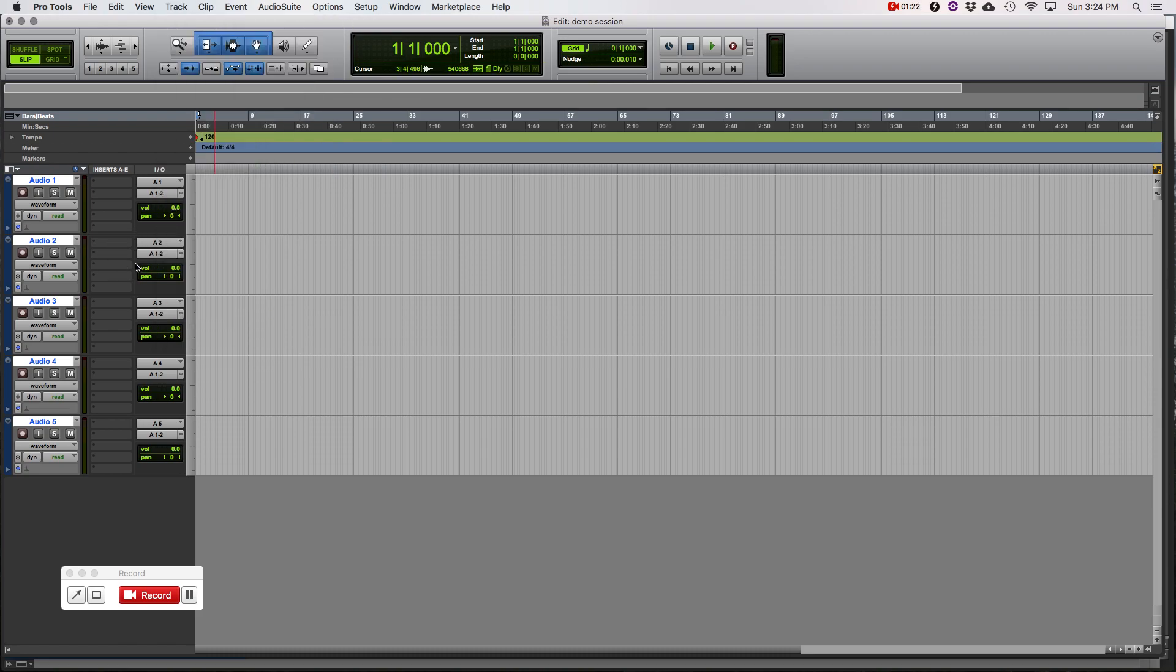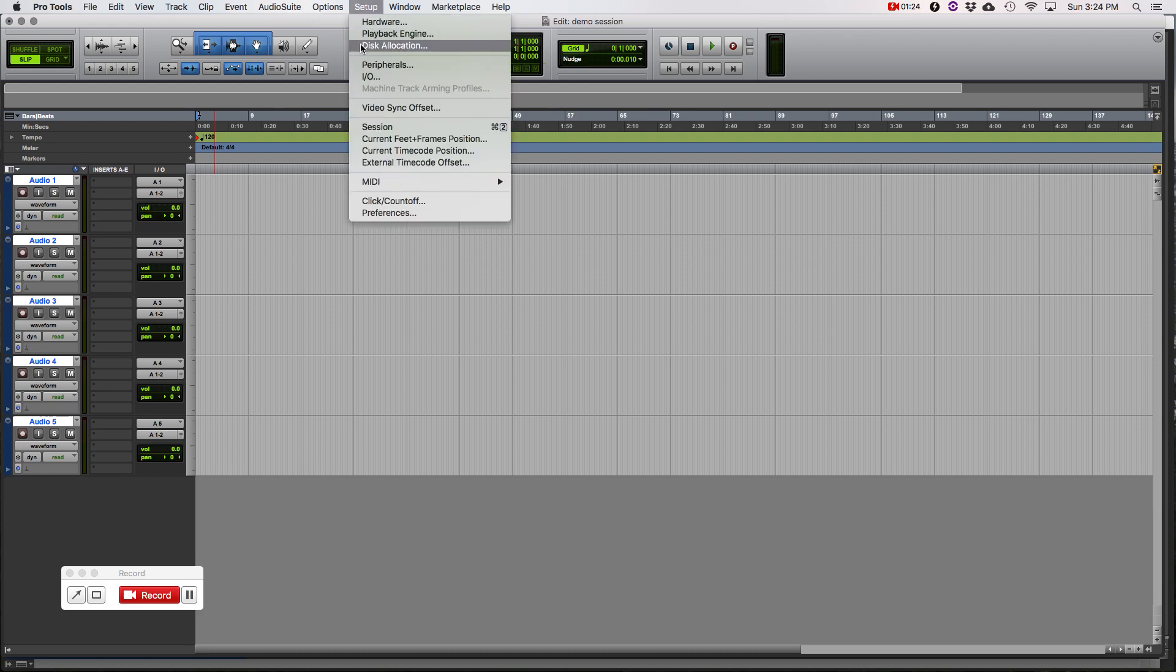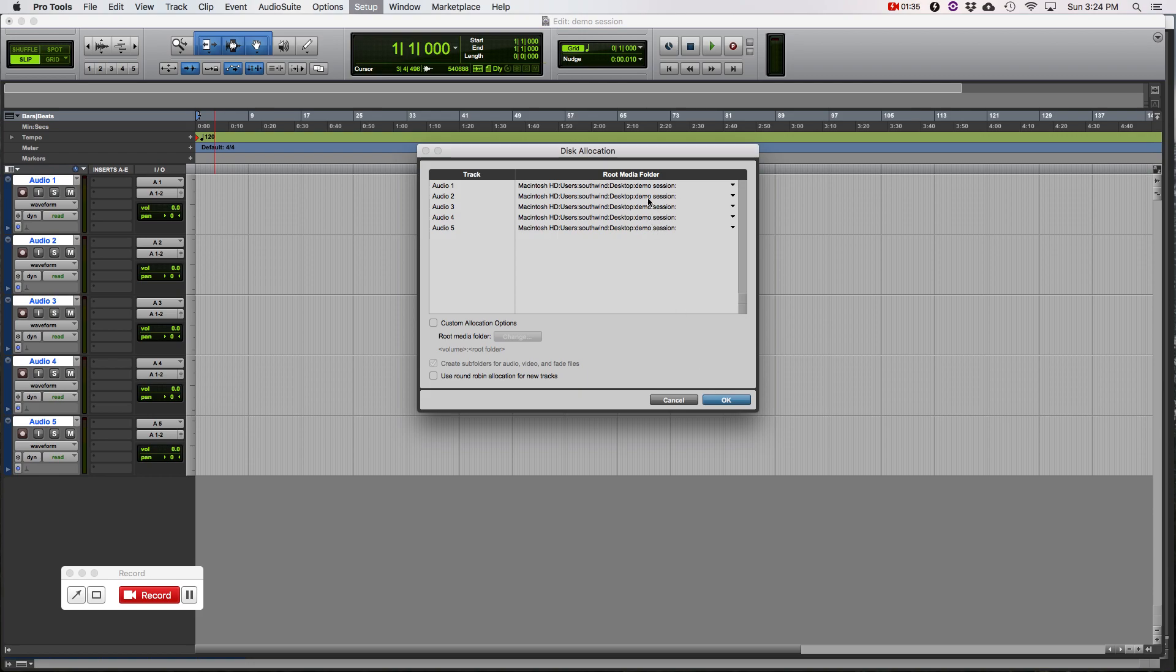You can go to the track menu and hit New. It's just a little easier that way. OK, so we're going to go to Disk Allocation and we're going to show you here are five tracks right there. And this is where they're saving. They're saving to the desktop and to the session root folder, which is demo sessions. So that's correct.